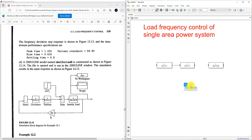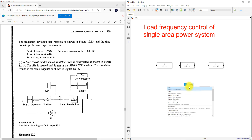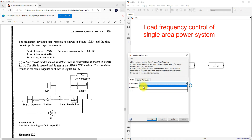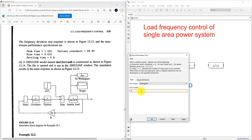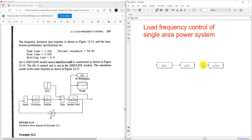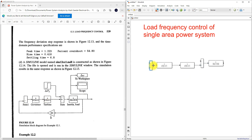Next we need a summing block. I'm going to type 'Sum' and use the rectangular form. I need to set it to minus-plus, so I'm going to use minus-plus. Then on the other side we need a sum block having only minus.